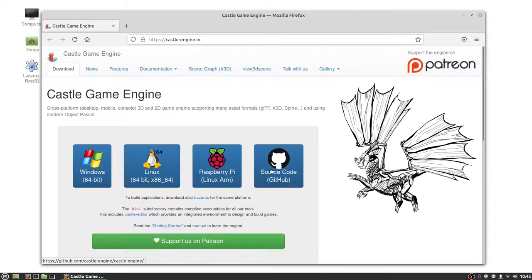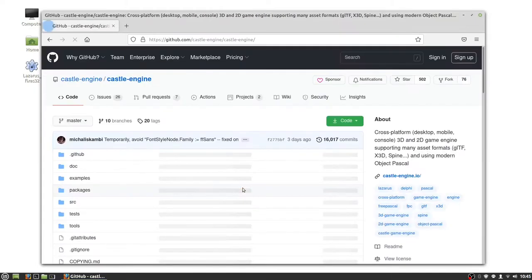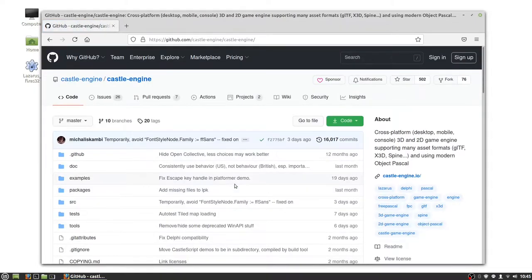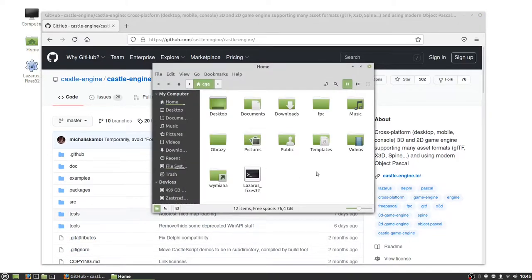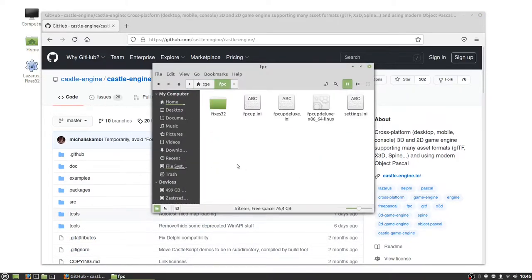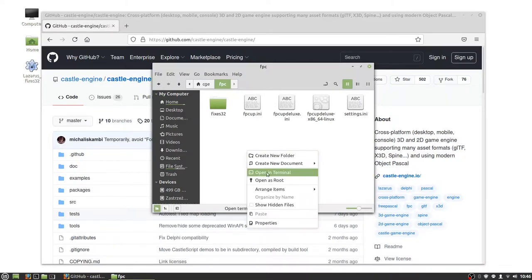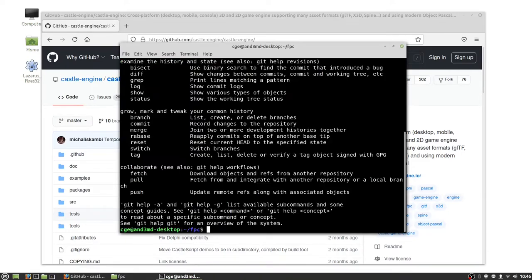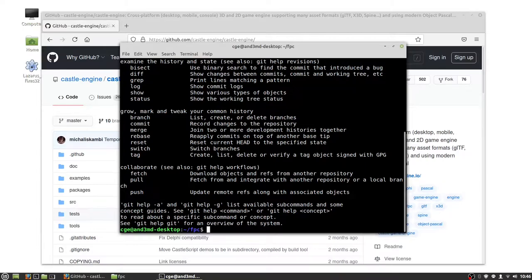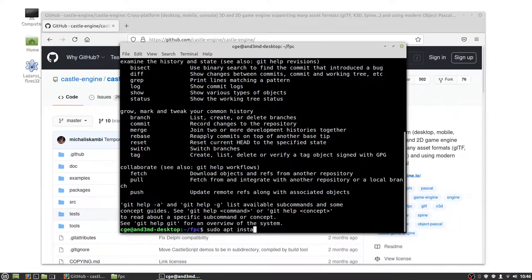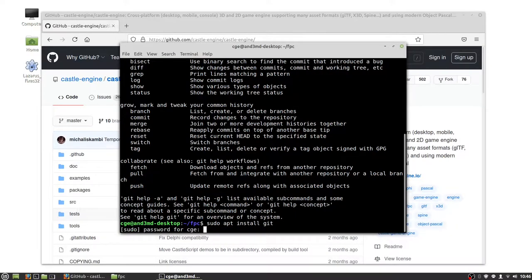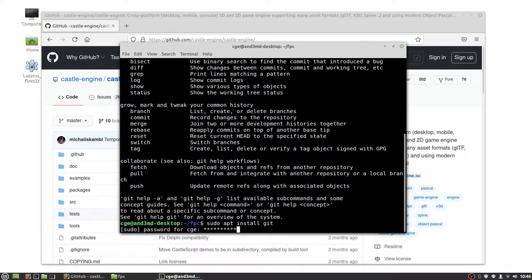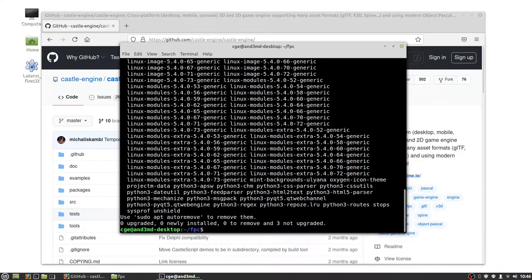Our sources are on GitHub, so this is a git repository. First we check we have git installed. Let's start terminal from fpc4. As you see I have git installed, but if you don't have it just use apt install git. I don't need to install anything because I have it.